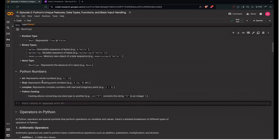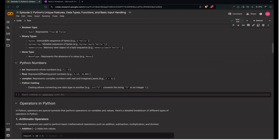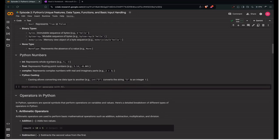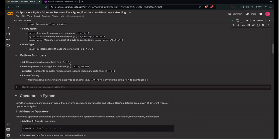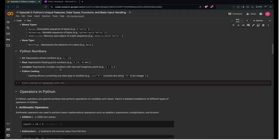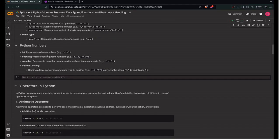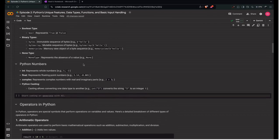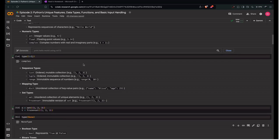Python numbers recap. Int represents whole numbers like 5, minus 3. Float represents floating point numbers with more precision than int. Complex represents complex numbers with real and imaginary parts. I'm just reiterating what you learned here.